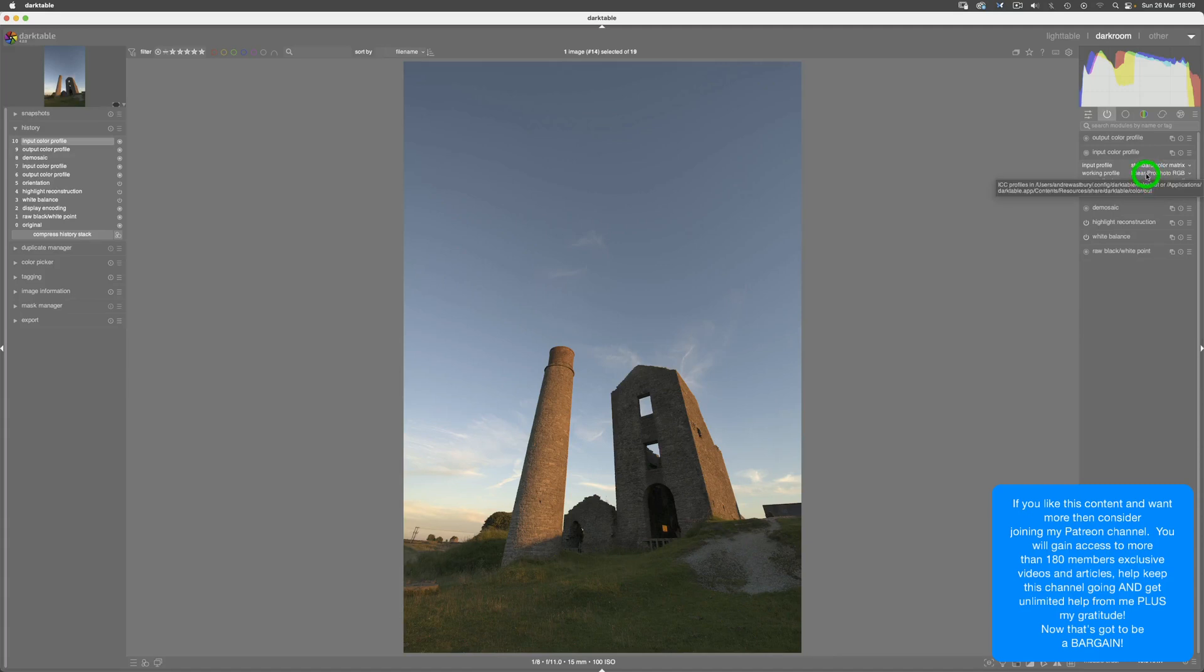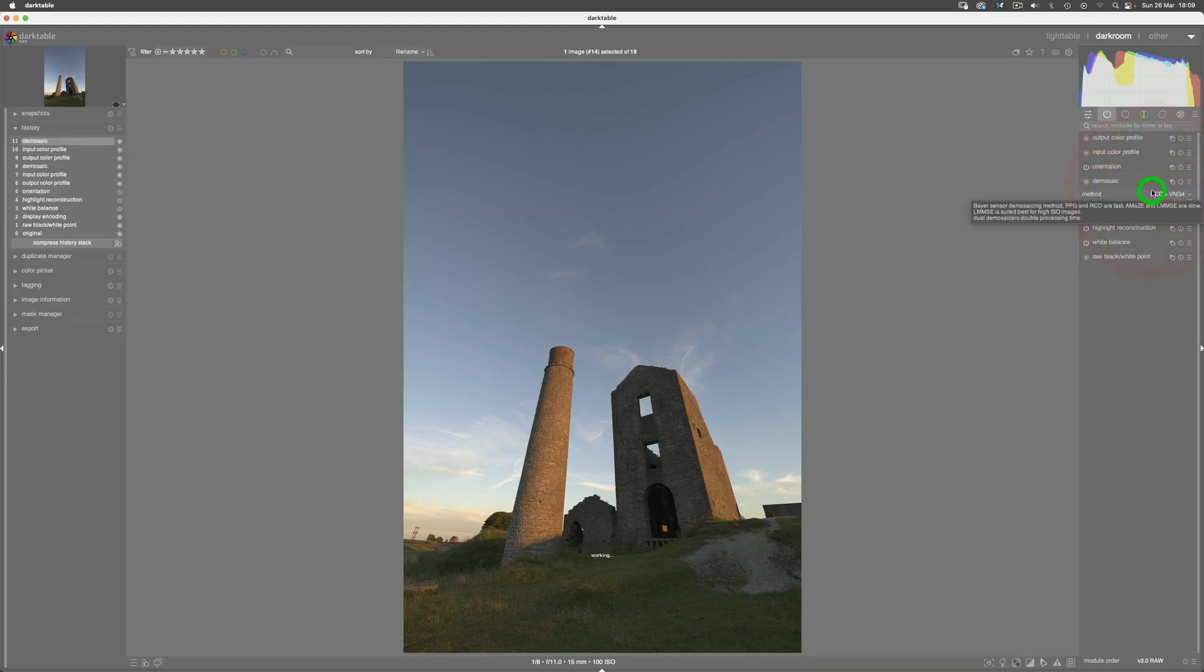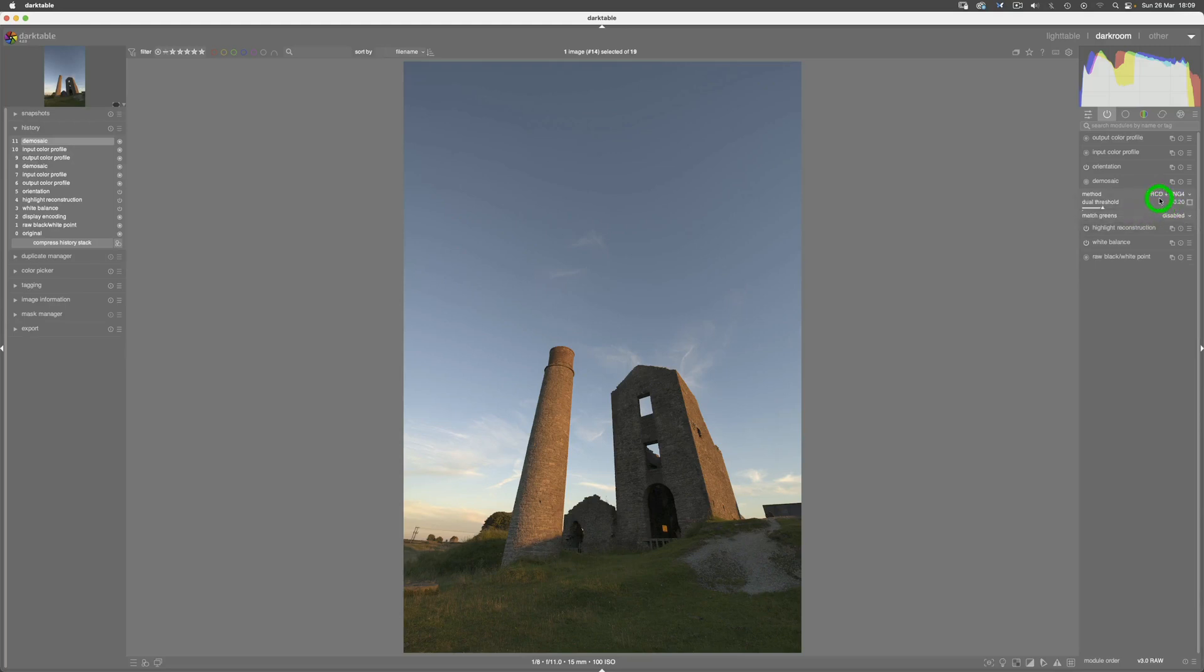And demosaic—you can see is RCD, which is the default for Darktable—and we can hit the raw preset for that which we made in the previous video, and that brings the demosaic into VNG4.